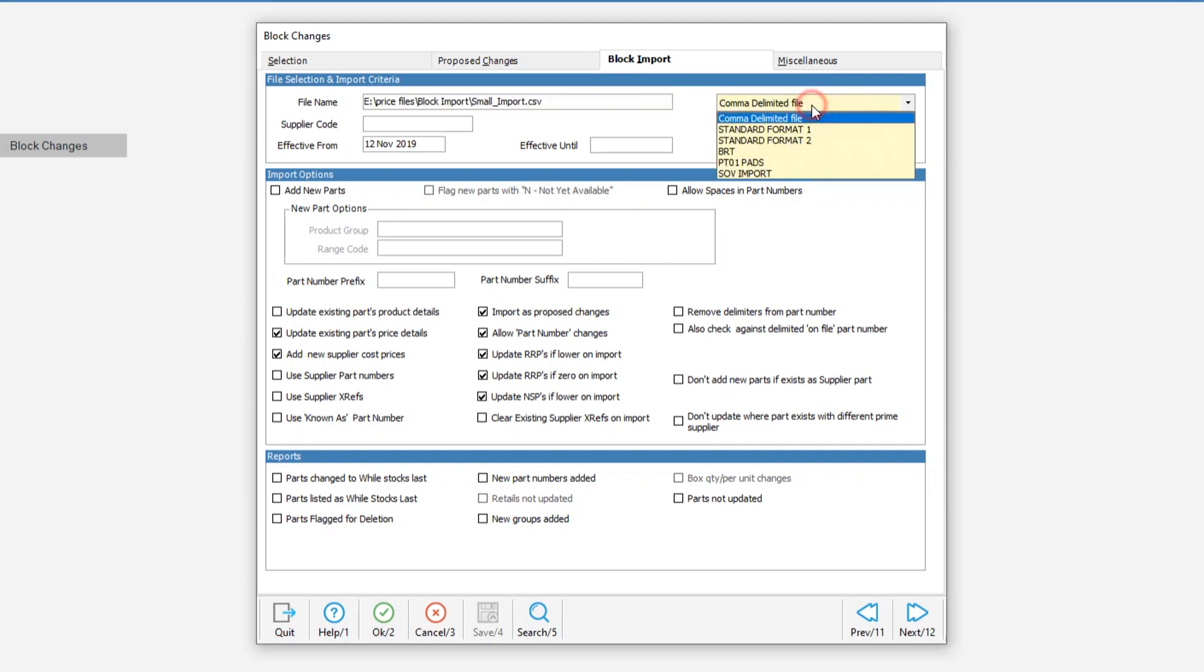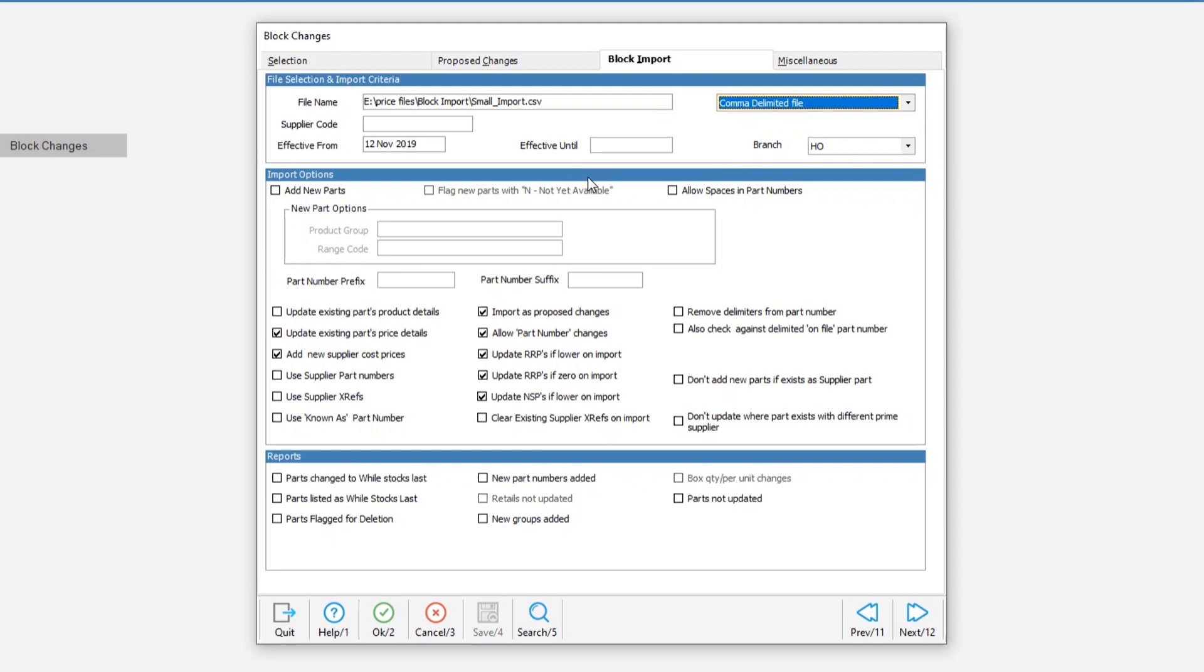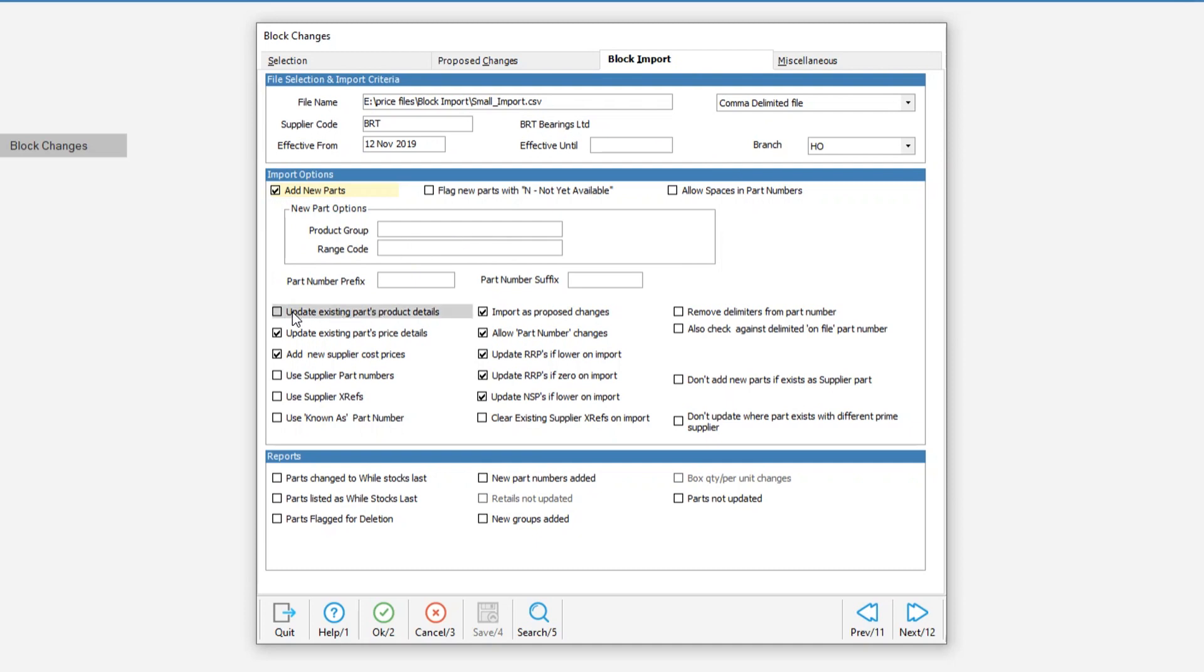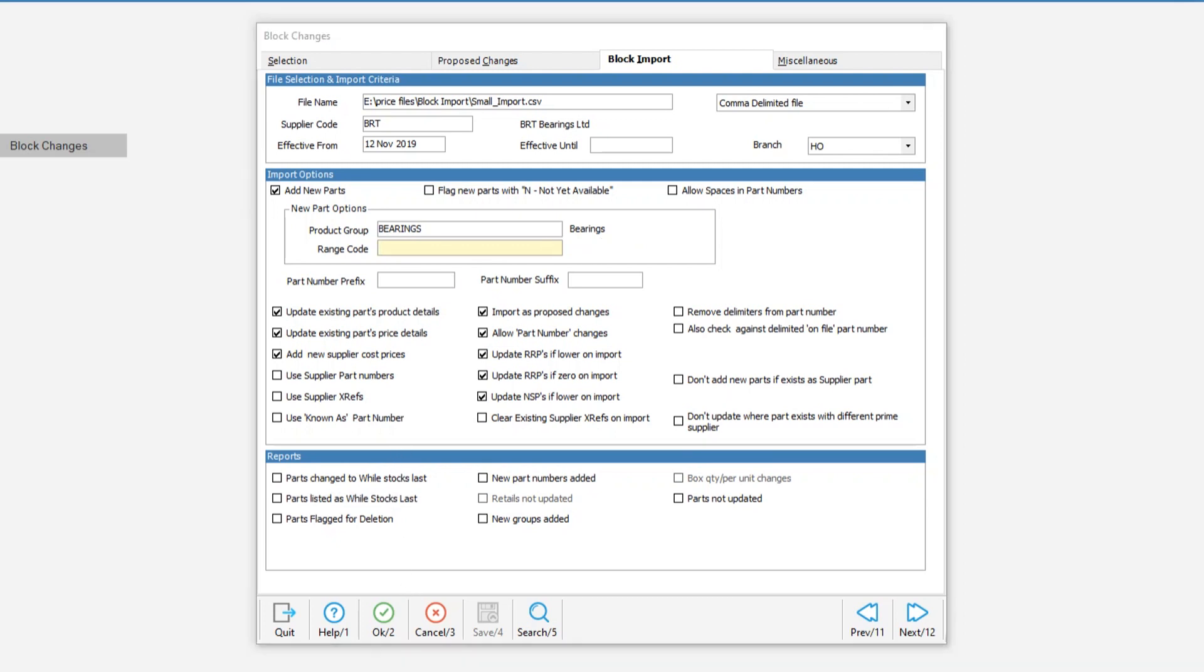Comma delimited file is the default. You can save layouts in there, which I'll come back to in a little bit. My supplier is going to be BRT. I always tick add new parts, because I've got some parts on file that I might not have had, and update existing parts. This is a bearings file, so any new parts that are going to be added to the system can go into the bearings product group. There are other options available on this screen, but for now we'll leave all the other settings as they are.